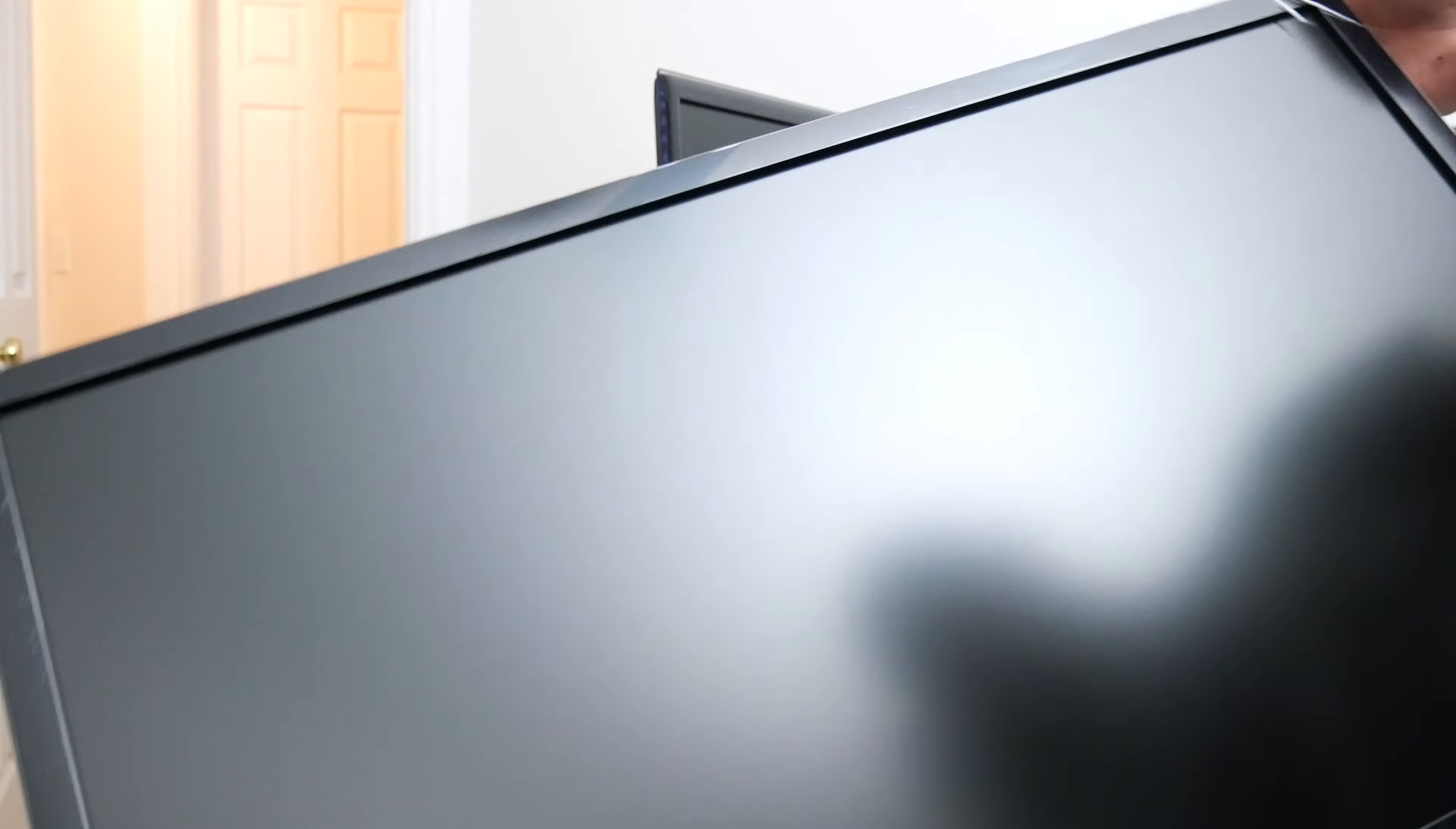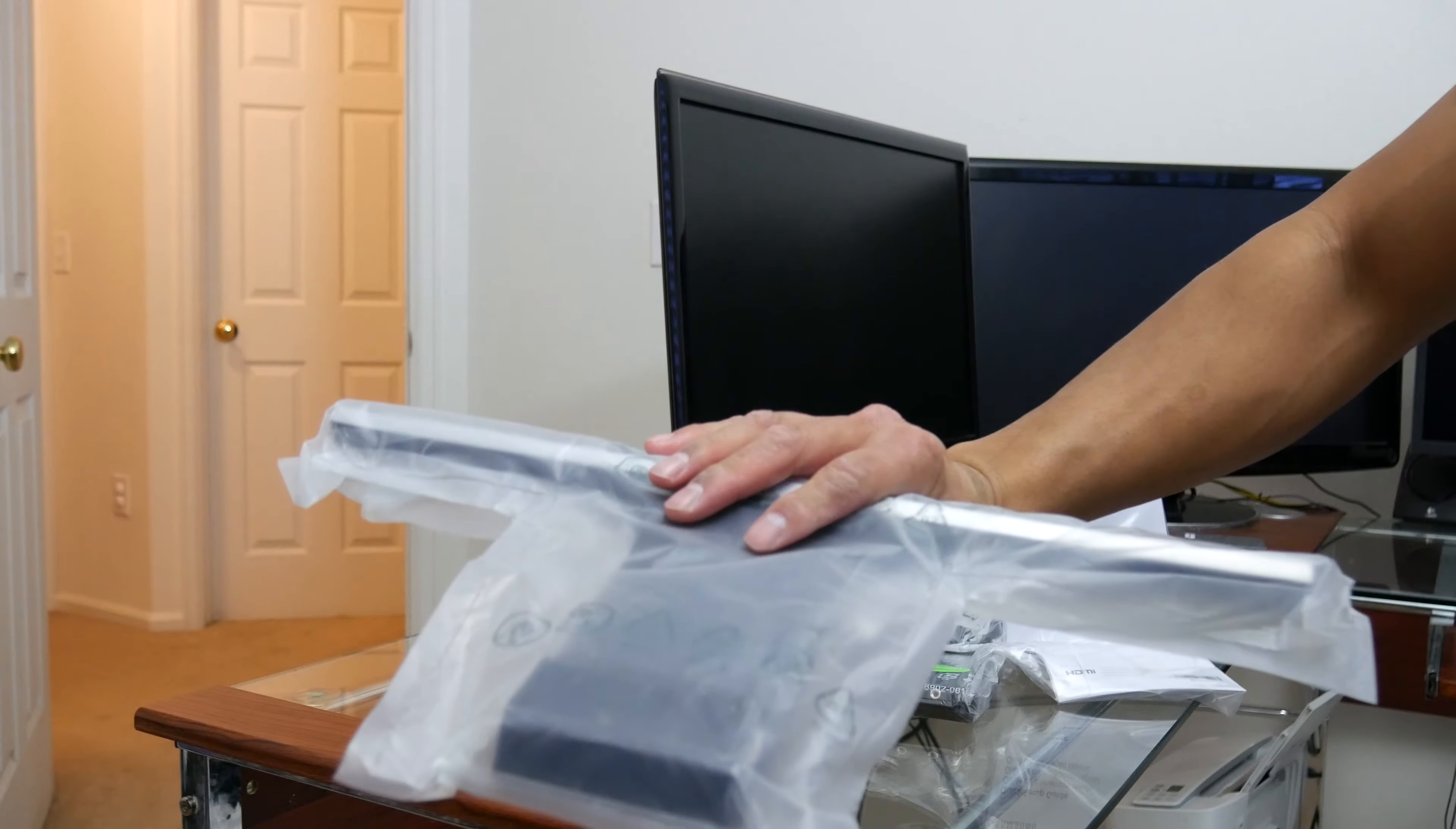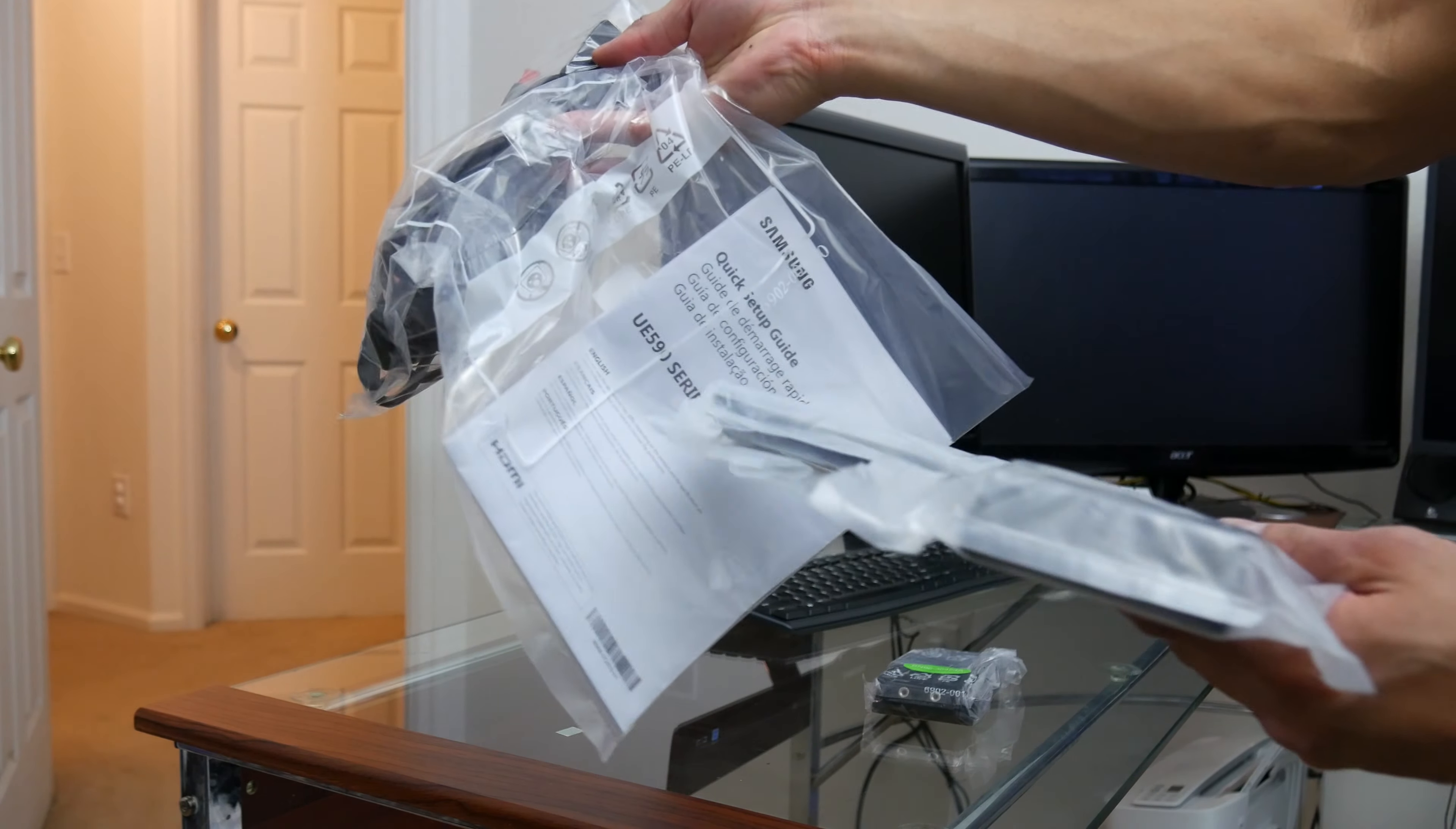I don't know if you can see that. And power cord, the stand, some HDMI cable, the user guide.